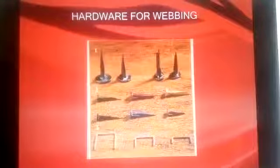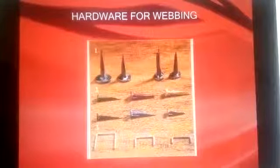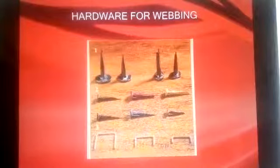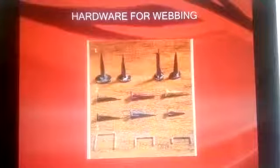As you can see in the image, we have covered the hardware: number one was tacks, number two was gimp pins, and the third was staples. In this lecture, we have discussed the upholstery process and the materials used. We have covered some key steps and materials. More will be discussed in the next video. Thank you.